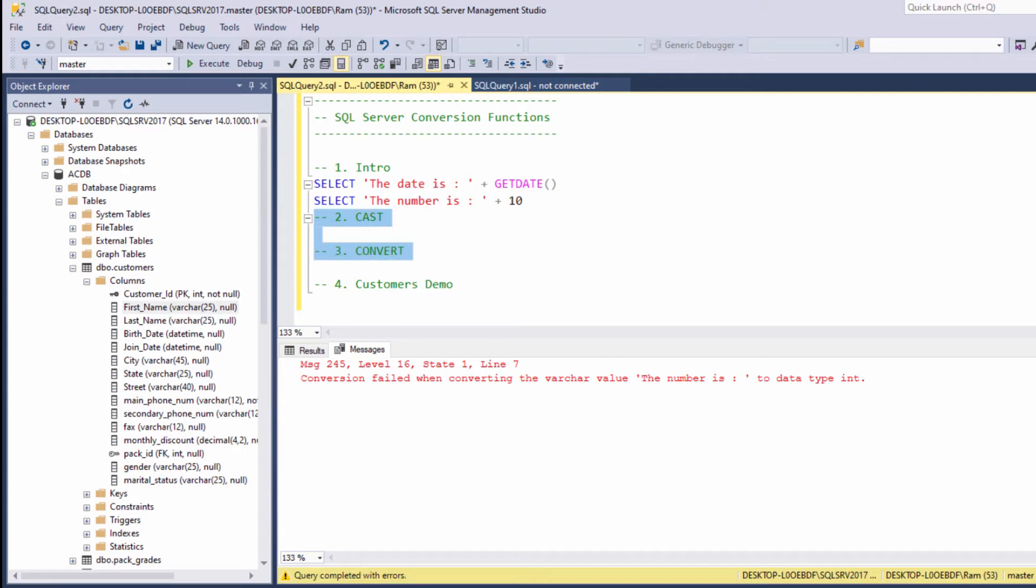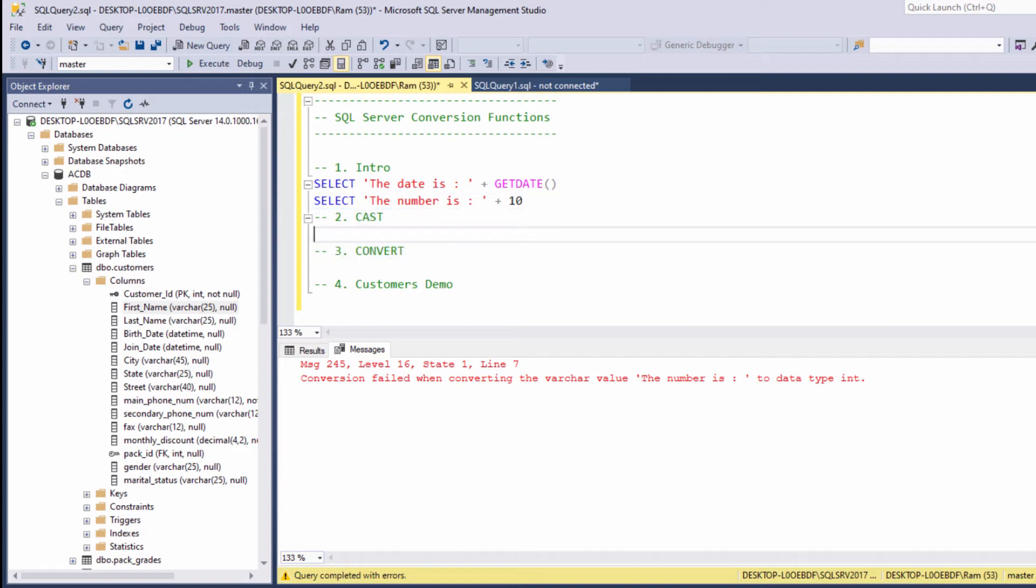I will demonstrate how to use each of these functions. And toward the end of this lesson, I'll explain what's the difference between those two. So let's start our lesson by understanding how to use the cast function. We said that in order to concatenate two values, both of them should be string. In SQL Server, string data type is represented by Varchar.